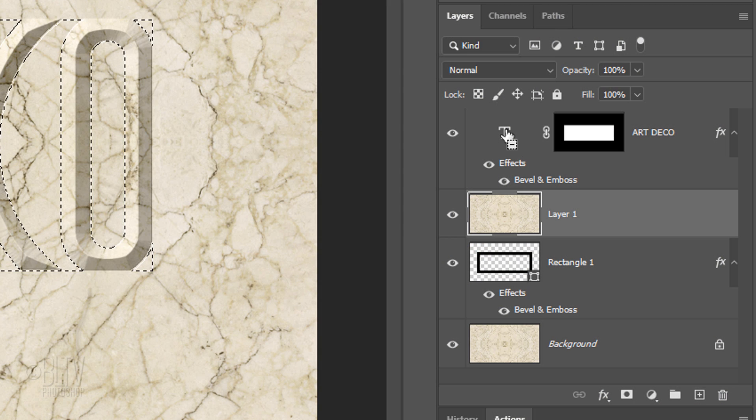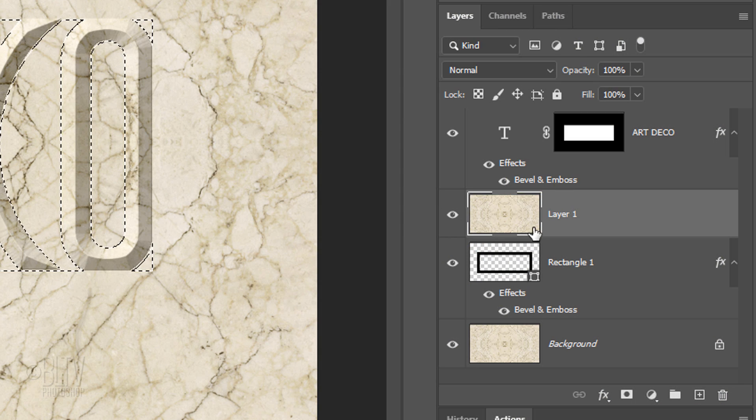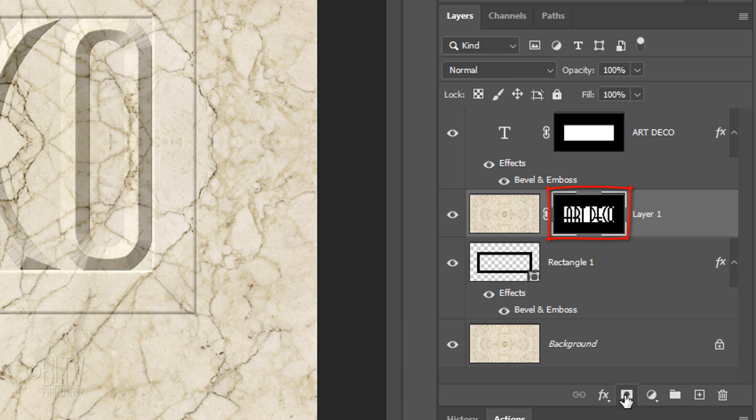You'll notice that when you do this, you'll see a minus sign inside a box. Click the Layer Mask icon to make a layer mask of the selection next to the active layer.